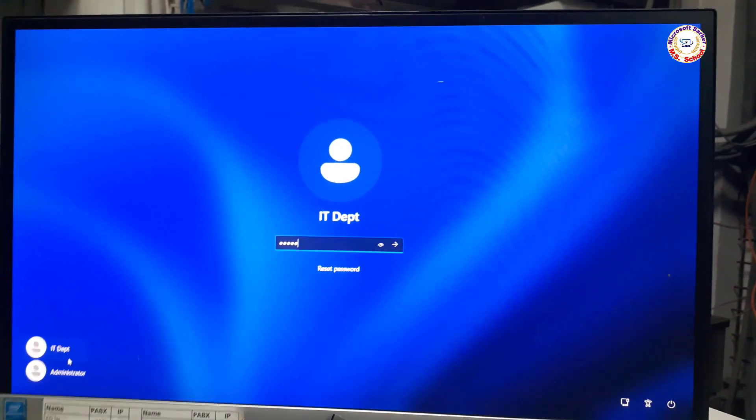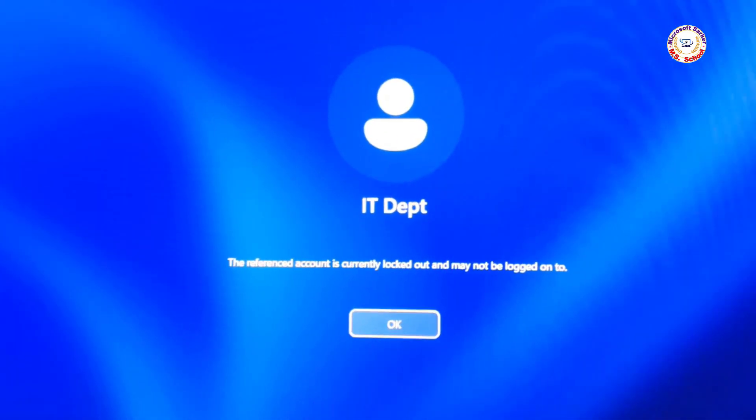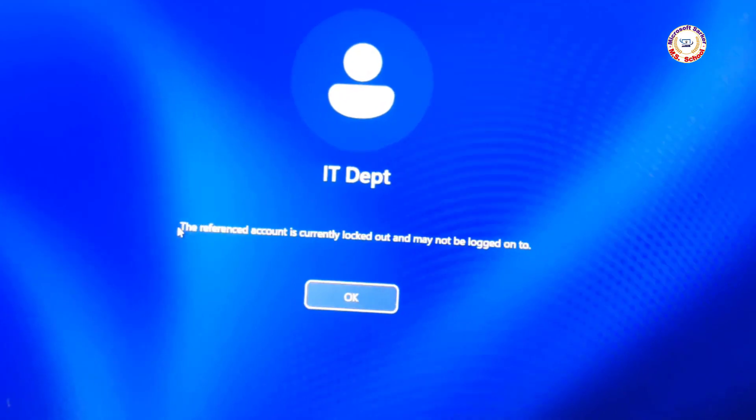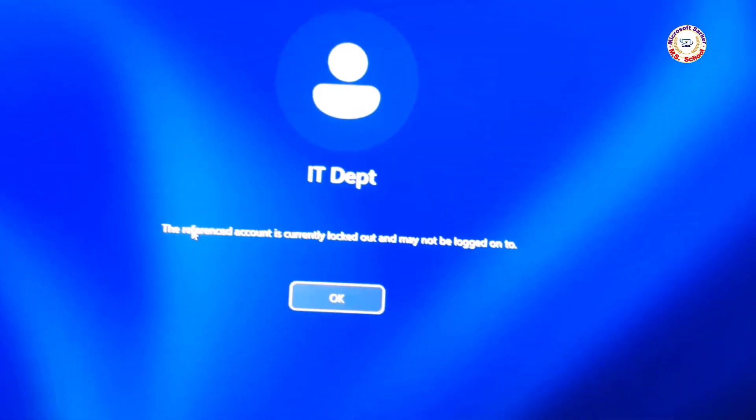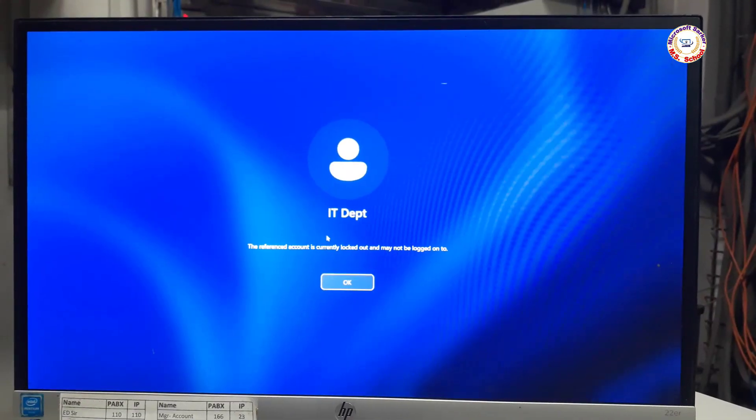Hello friends, welcome to my YouTube channel. How to fix: the reference account is currently locked out and may not be logged onto.